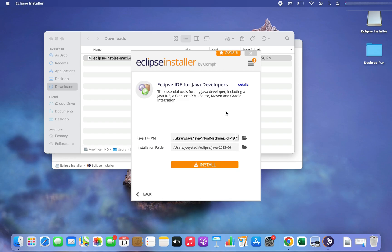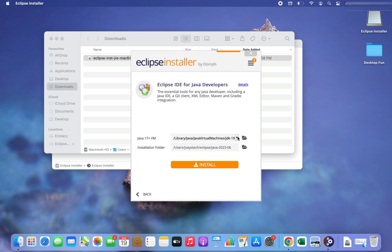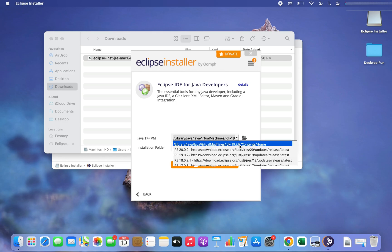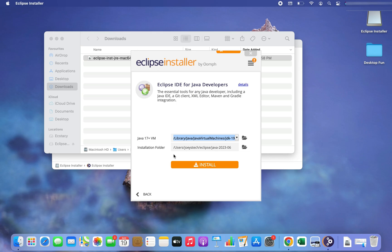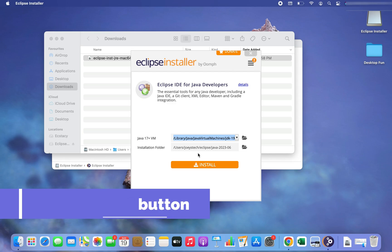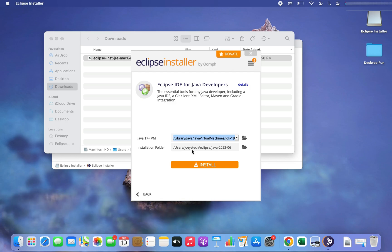One good thing happening these days is that when you try to install Eclipse, Java gets bundled along — that means Java also gets installed on your Mac automatically, saving you the overhead of installing Java separately. You can choose which Java to install; I am going to stick to JDK 19. You can also choose the installation folder — I am going to stick to the default one. Now it's time to click on the Install button.